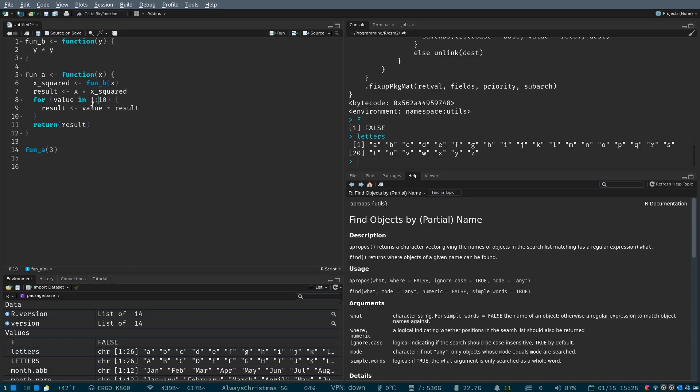And then for all of the values 1 through 10, we take result and multiply it by the value to get result, and then we return that. So what the heck does that even mean?